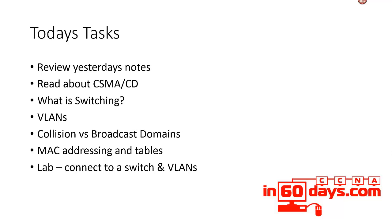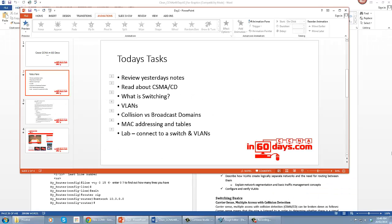For a lab, connect to a switch, preferably a 2960 if you can, because that's the model tested for the CCNA at the moment. Configure some basic parameters such as a management address and also configure VLANs on the switch. You'll need two switches to configure VLANs and preferably a couple of hosts or routers, one on either end.